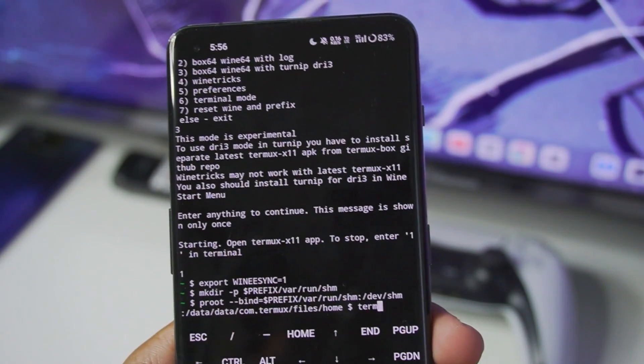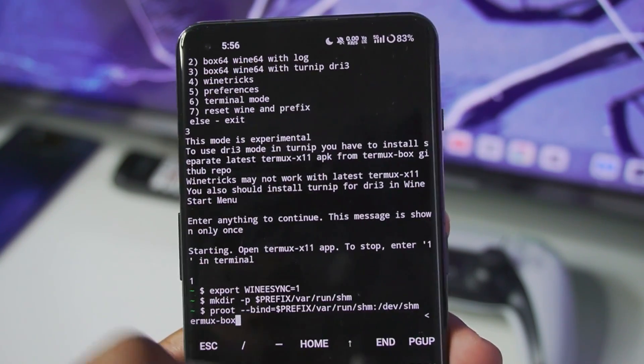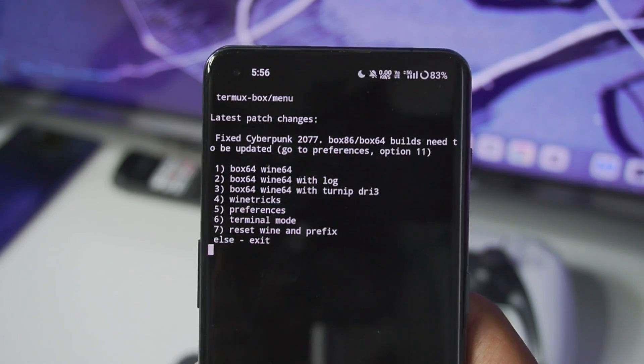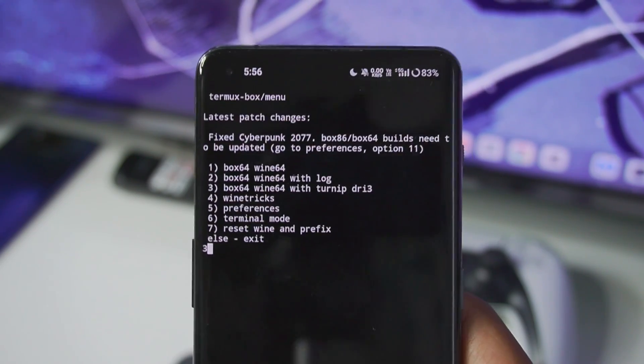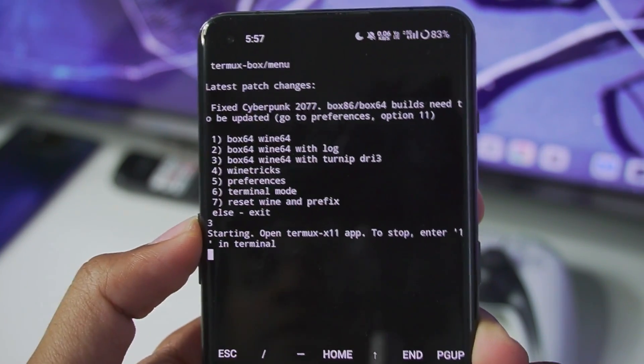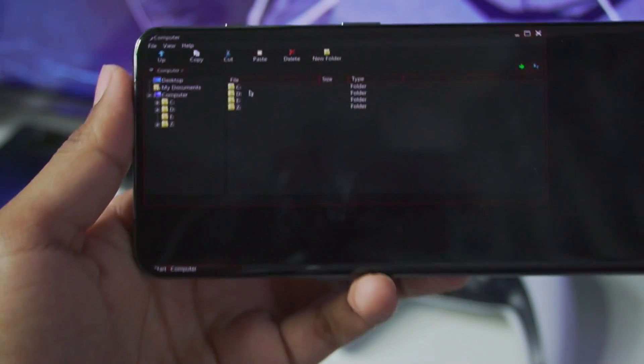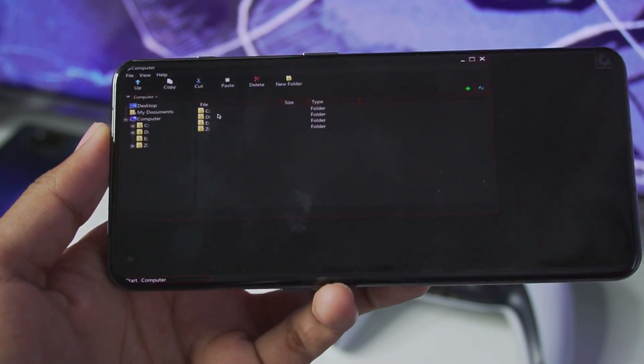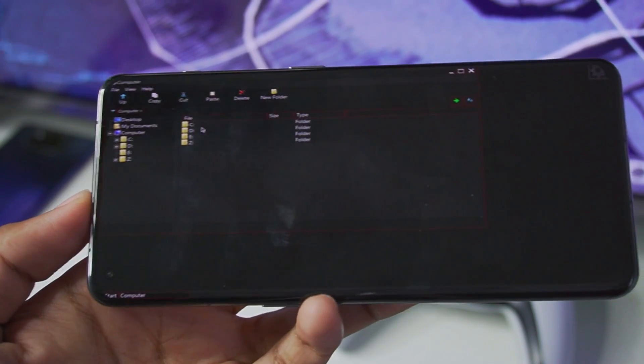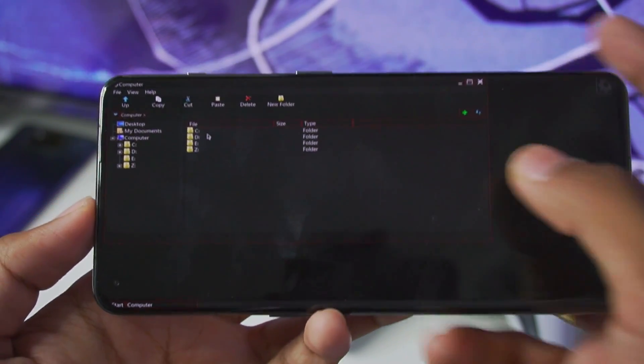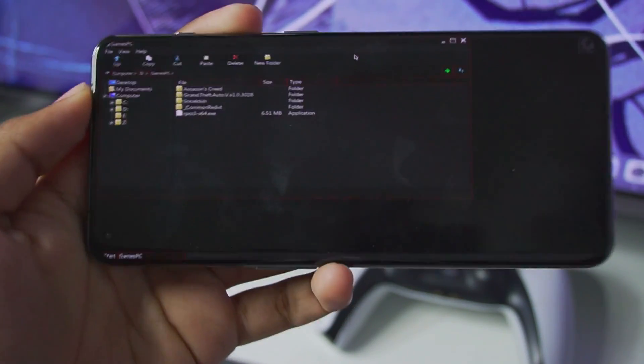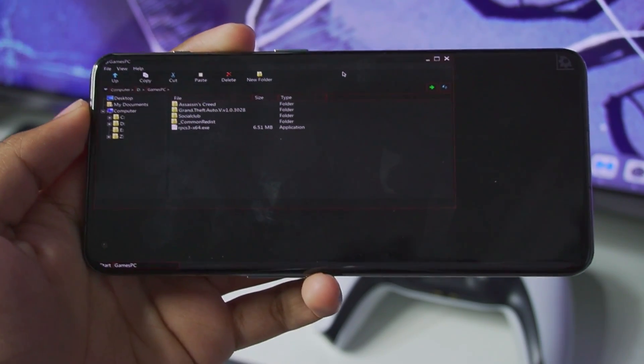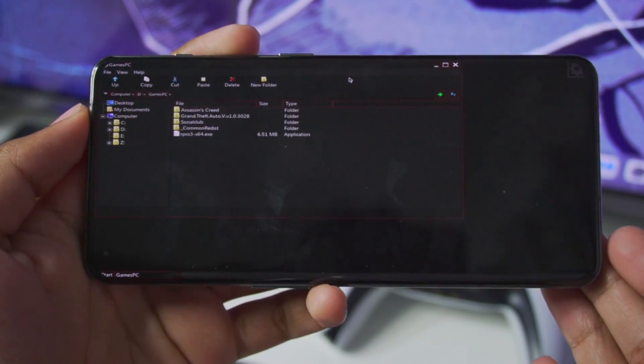All you have to do is type termux-box and reopen the emulator. Once that has been done let's just go ahead and select the third option. Once that has been done we'll need to reopen termux x11 app and there we go. Now we have the best windows emulator for android in terms of performance. The termux box with wine e-sync. So yeah guys that's going to be all about setting up the wine e-sync on termux box simulator.